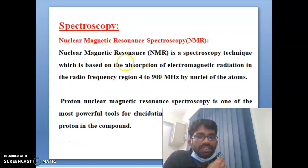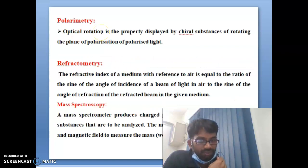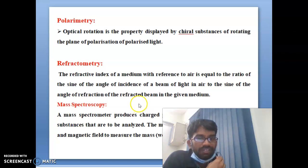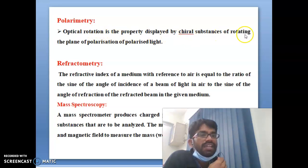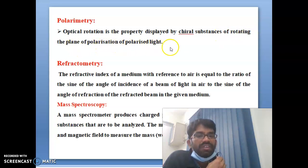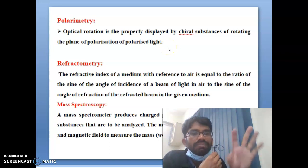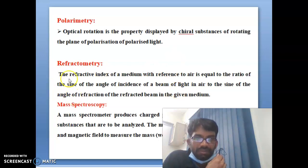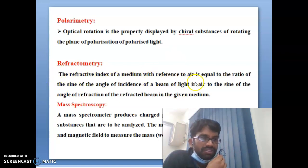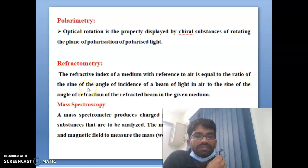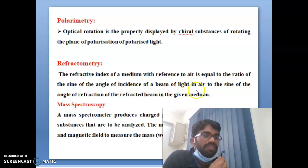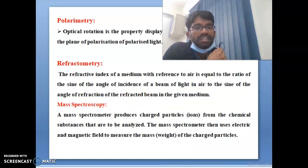Polarimetry: optical rotation is the property displayed by chiral substances of rotating the plane of polarization of light. Polarimetry is used to find out the optical rotation of chiral compounds. Refractometry: the refractive index of a medium relative to air is equal to the ratio of the sine of the angle of incidence to the sine of the angle of refraction of a beam of light in the given medium.